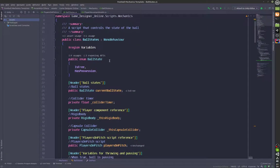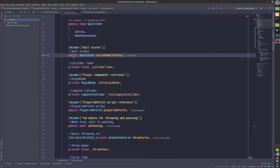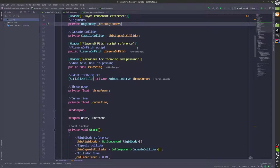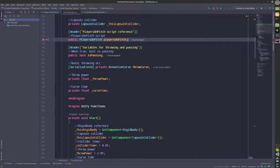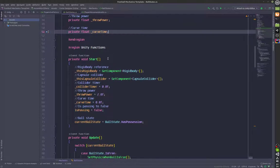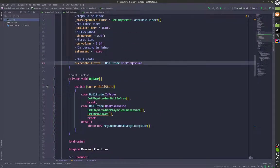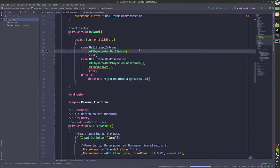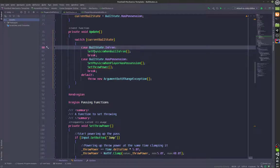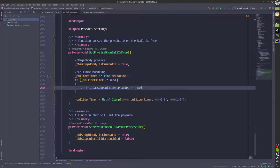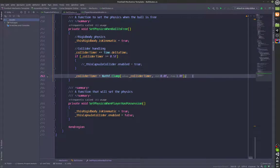In the ball states we cover passing. We have two ball states: free and has possession. Variables include public state current ball, private float collider time, private rigid body, capsule collider (which is off), a players on pitch reference, an is passing boolean, a throw curve, throw power, and curve time. At start, current ball state is set to ball state dot has possession, meaning we have possession of the ball at start. If in the free state, we call set physics when ball is free, set is kinematic to true, and have a collider timer — though this is currently commented out as we never need to turn the collider on at the moment.